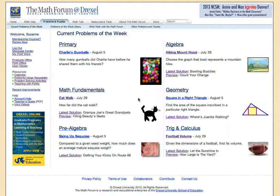This is the current problems of the week page, and you can think of this as the place where all of the activity happens — it produces the student work that we then use within the library. The links that say 'solution and commentary' found in the blue boxes are the student work that came through when that problem was a current problem of the week.